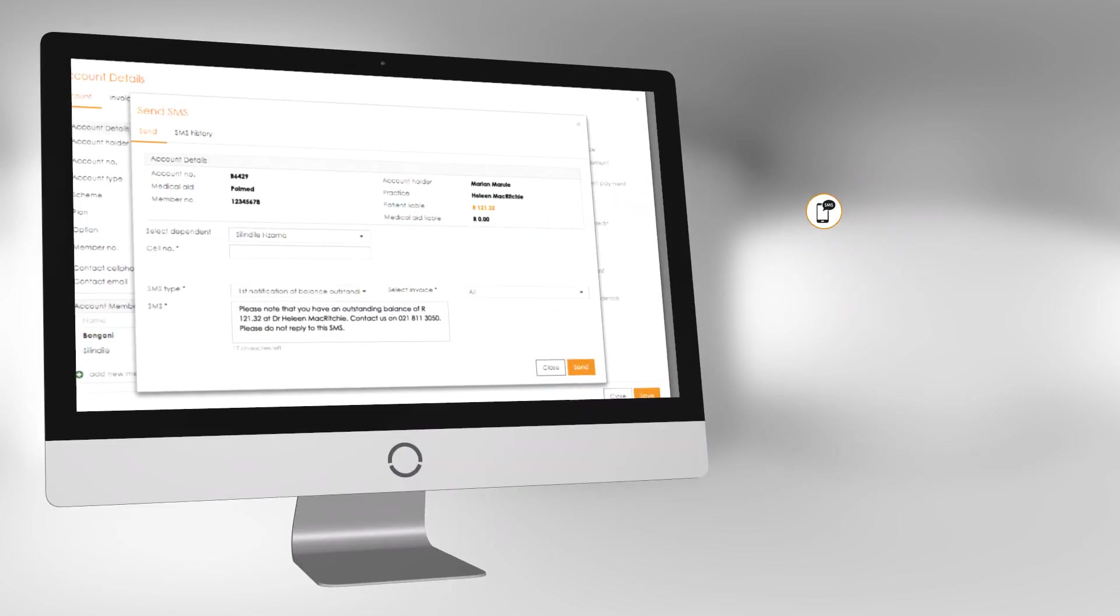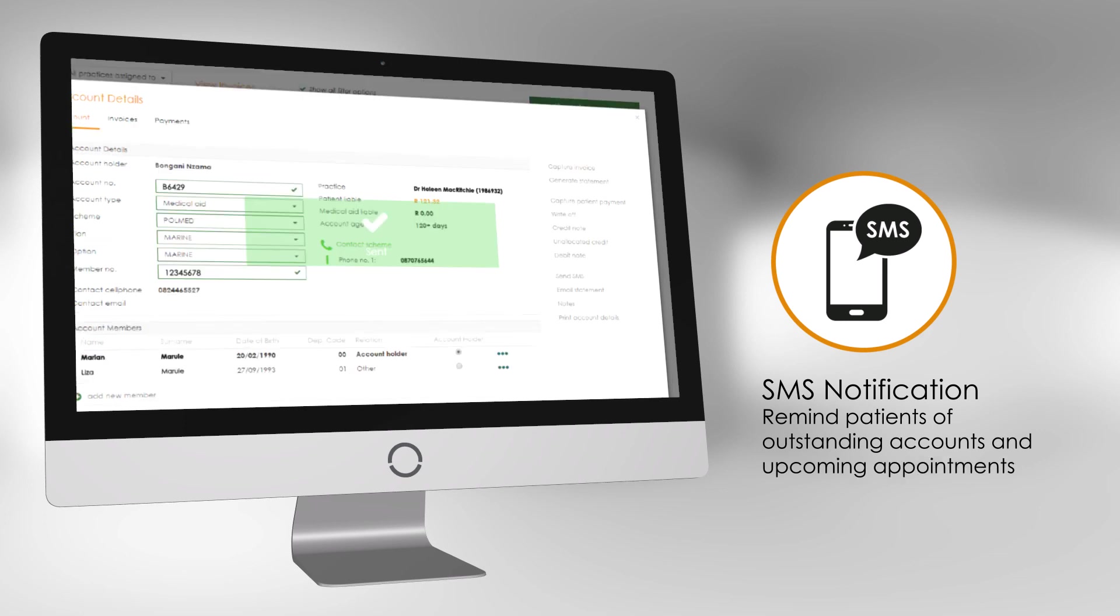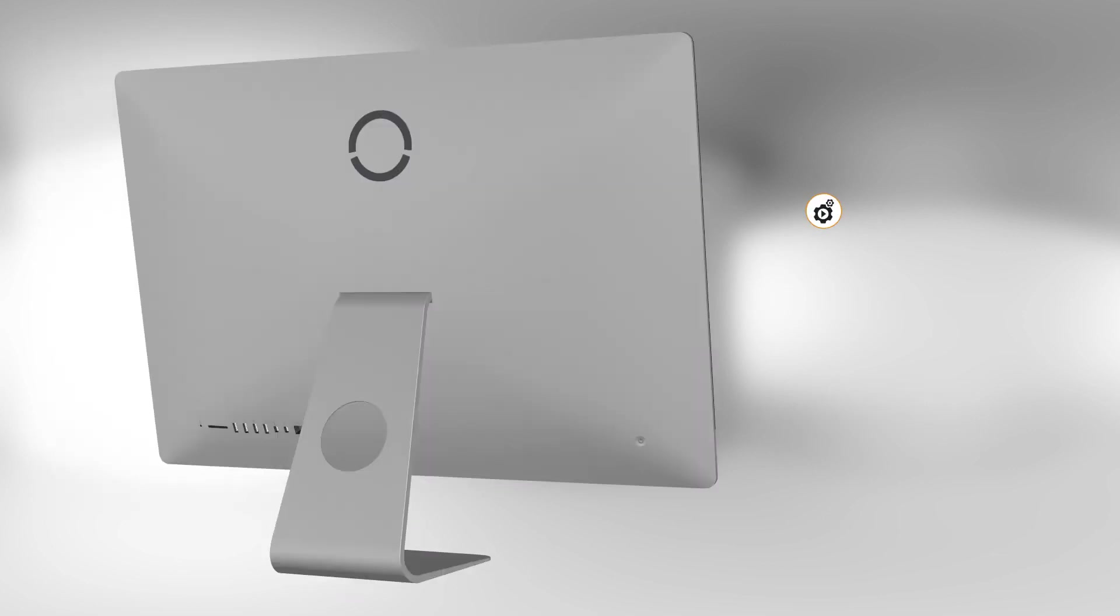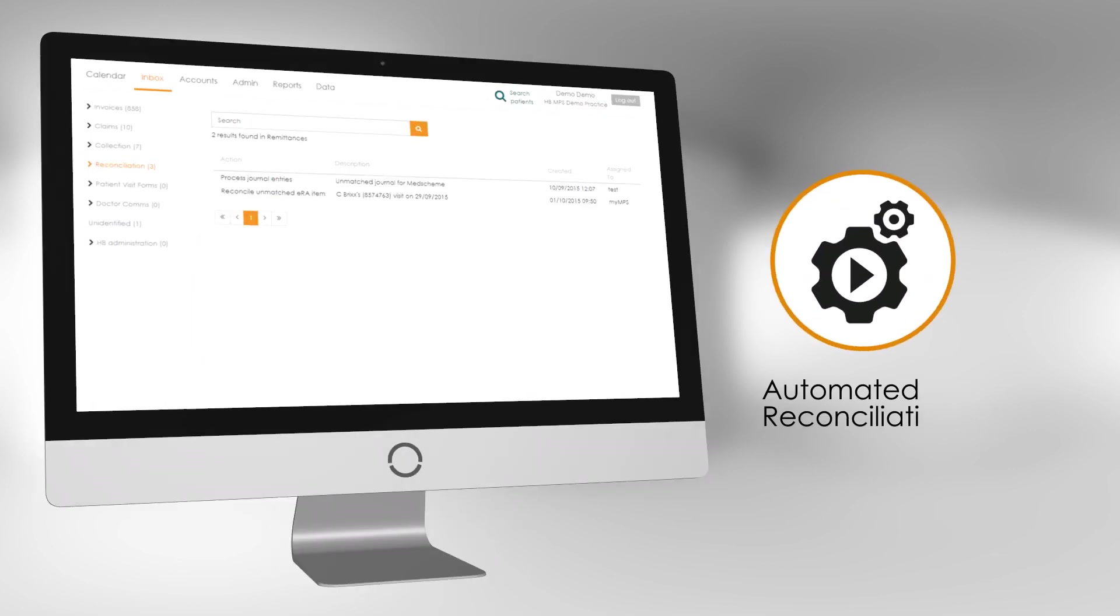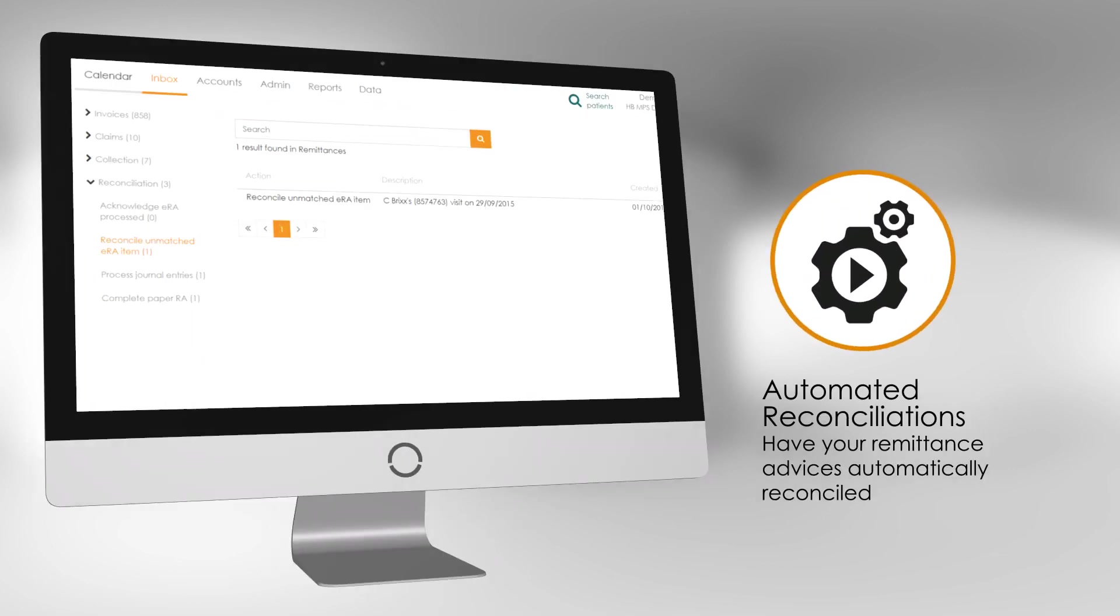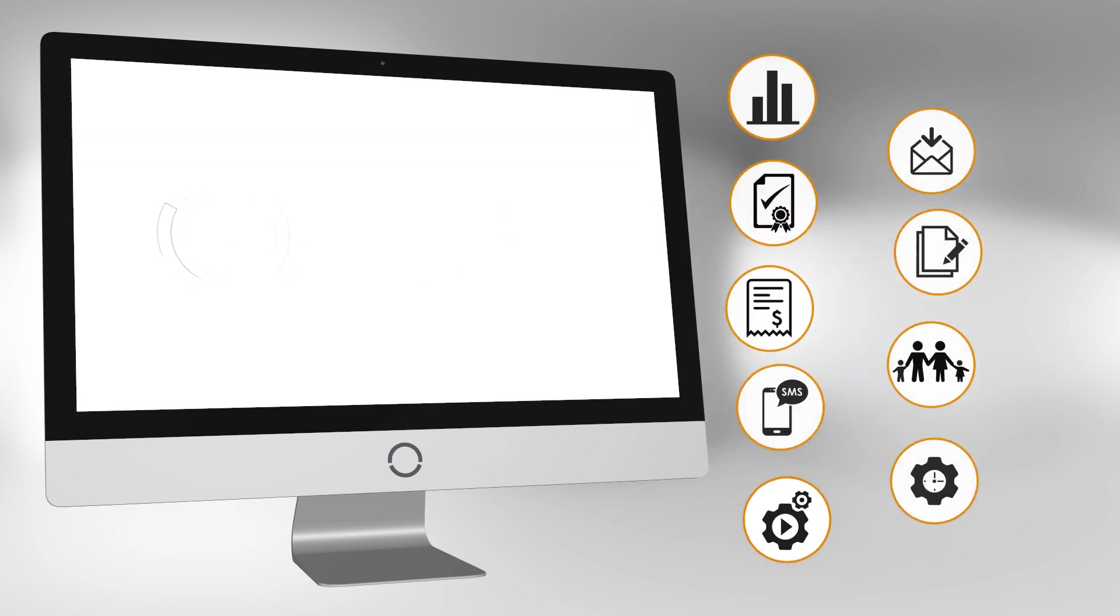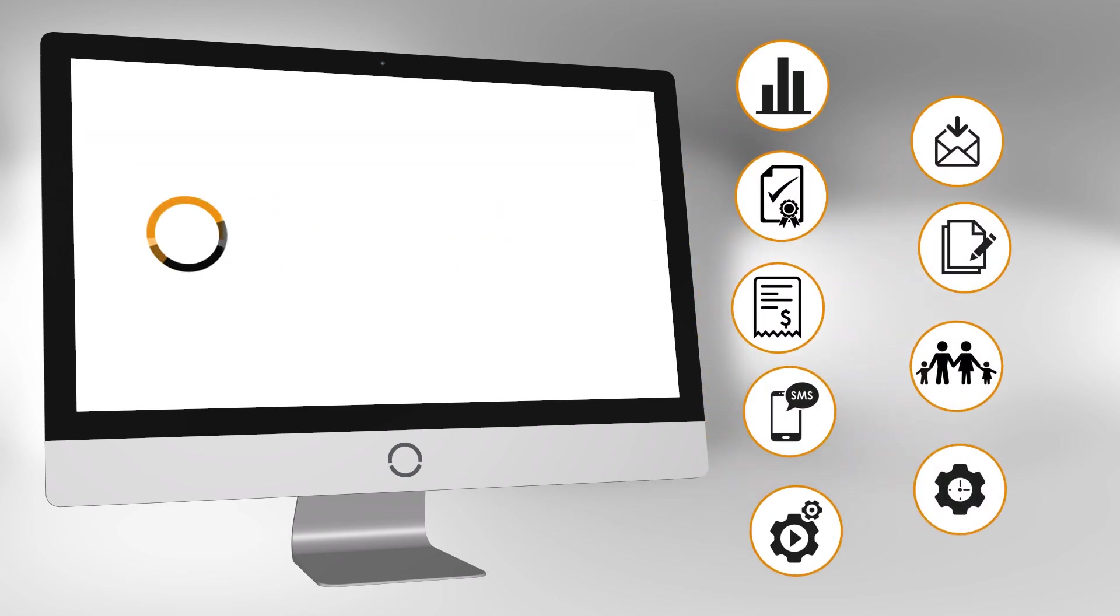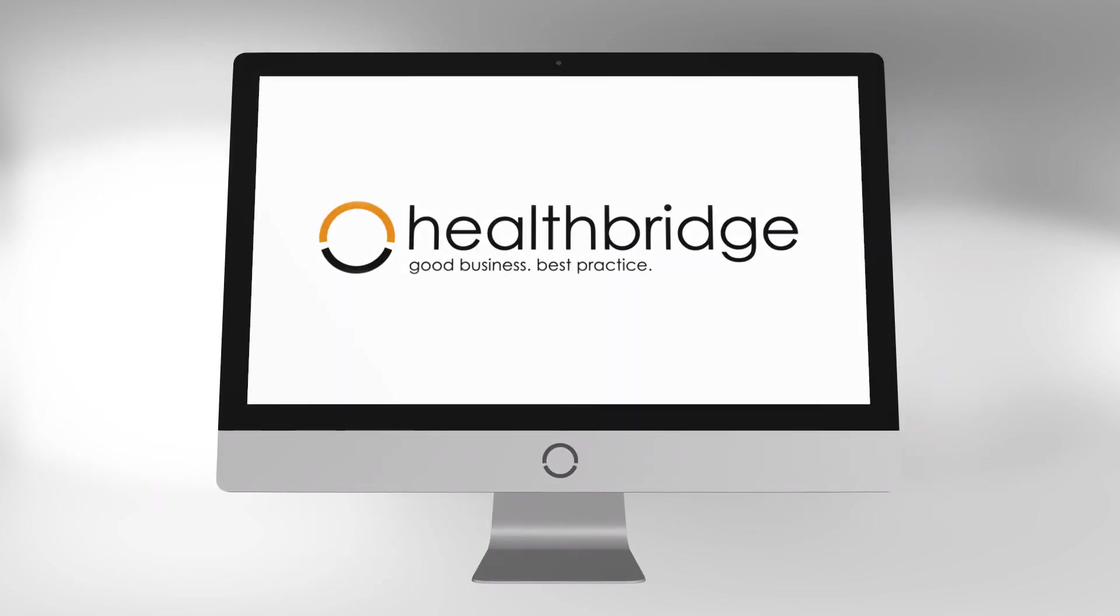The MyMPS system can send SMS notifications to patients, including notifications on outstanding accounts and upcoming appointments. You can further keep on top of your admin by having your remittance advices from the medical aids automatically reconciled, saving you hours of precious time. These are just some of the features available to you from the MyMPS admin web portal.